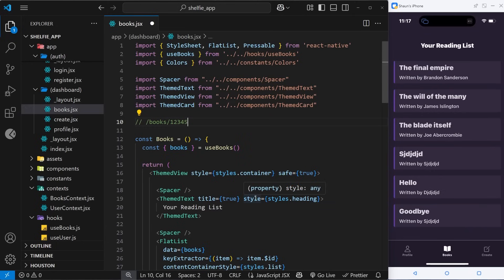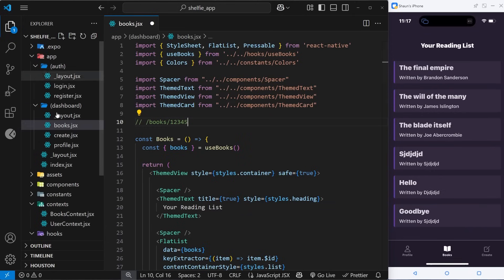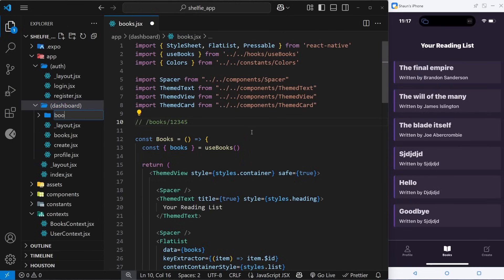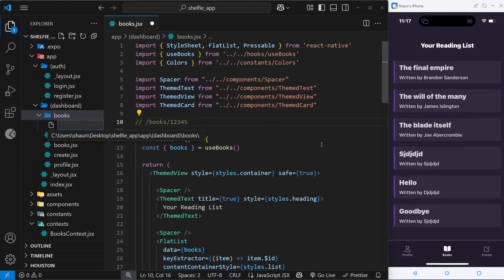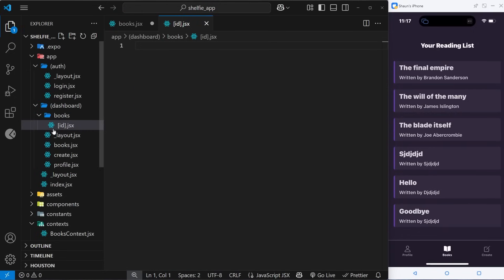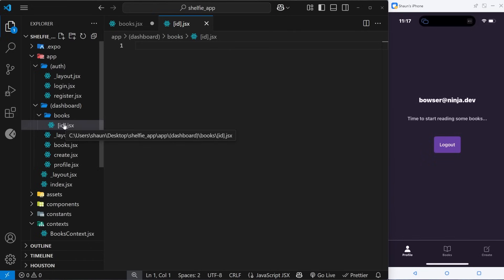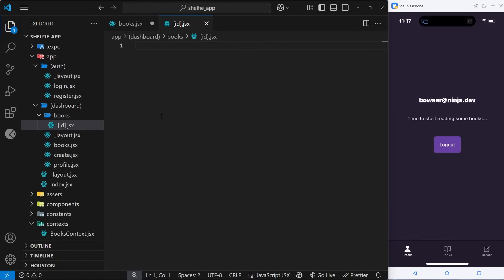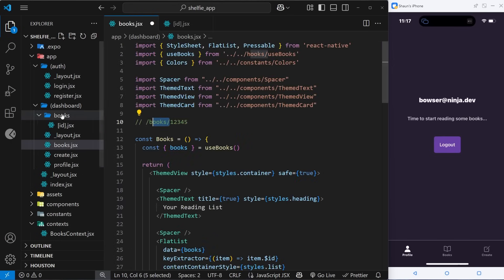It's pretty simple. First we need to decide where to put this book details page. It makes sense to put it inside a new books folder inside the dashboard group. So let's make that books folder inside the dashboard folder, and then inside here we can make a file which I'm going to call id inside square brackets with .jsx at the end. We use square brackets to say this part of the route — this little id part — is dynamic, or in other words it's a variable. To see this page we need to link to the path /books and then /some-id like 123. The id in our case is going to be the id of the book record we want to view.